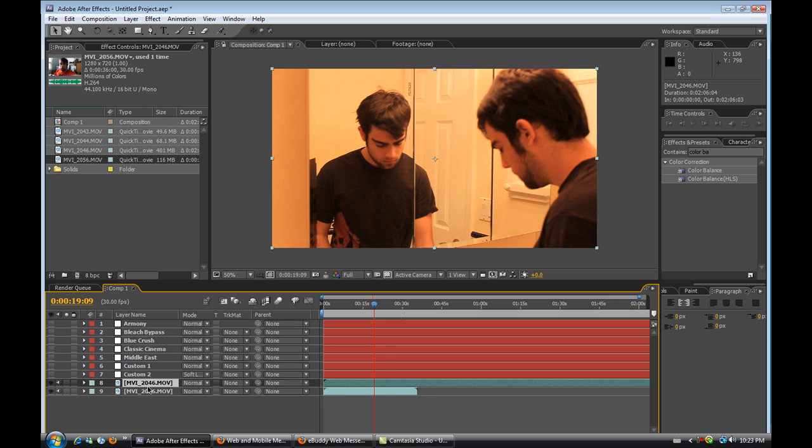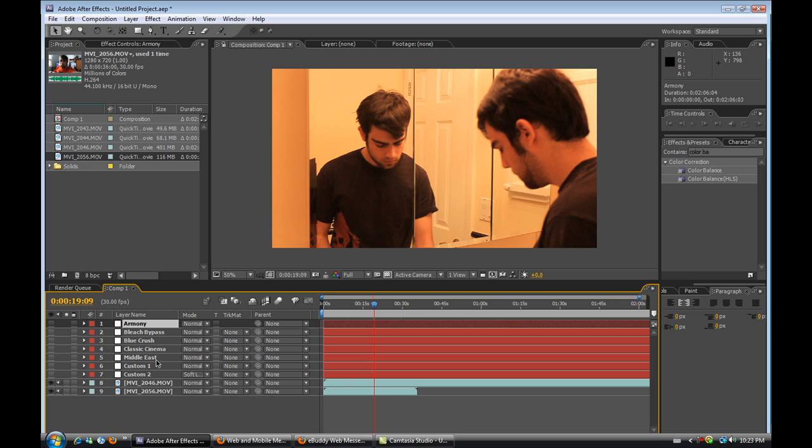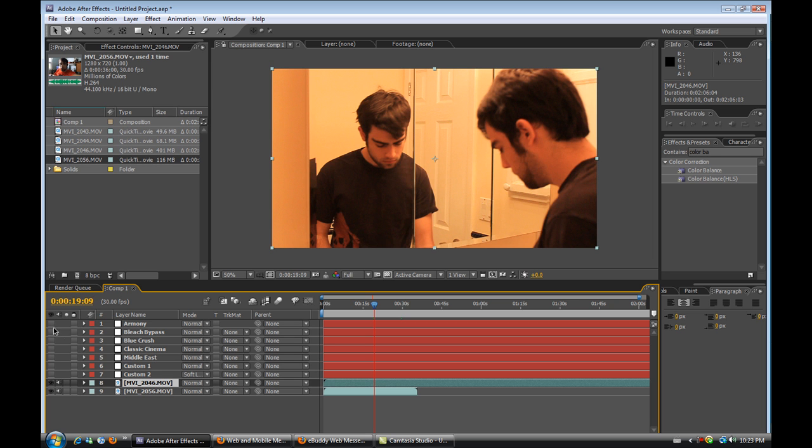Now I have two pieces of footage here to show you guys these five first downloadable presets that I'm going to include in the link in the video to download them and they go by the name of Armony, Bleach Bypass, Blue Crush, Classic Cinema and Middle East. And let's get it started and show you how it looks.